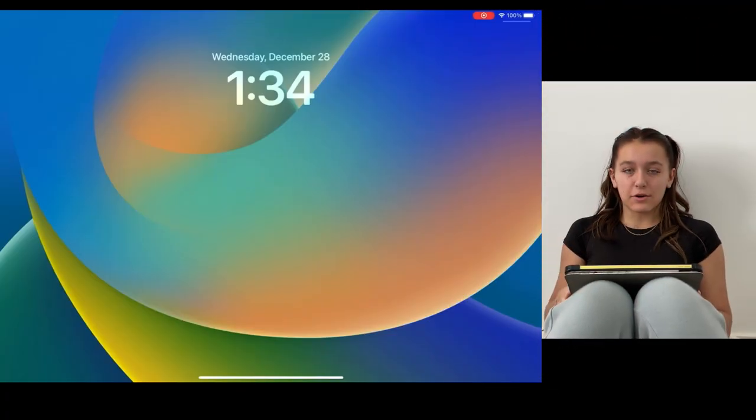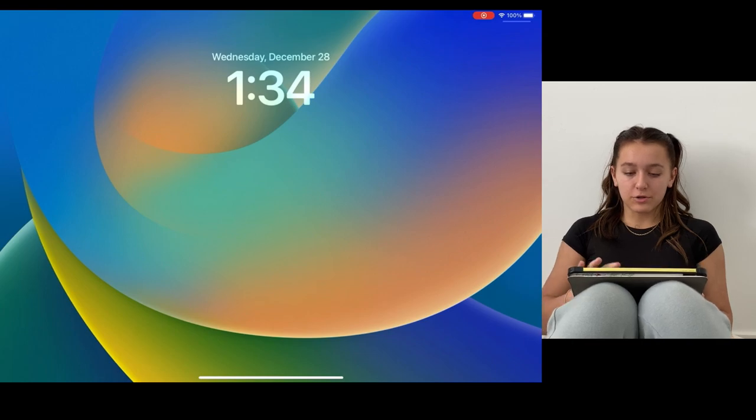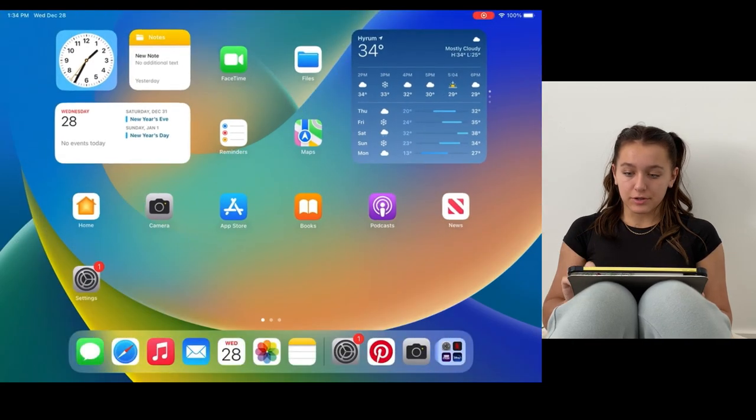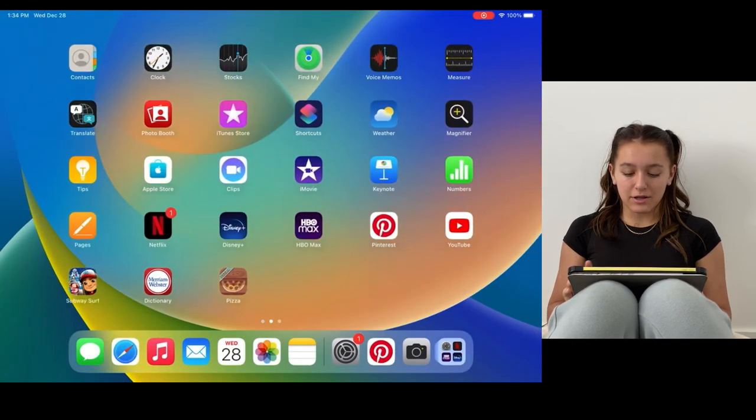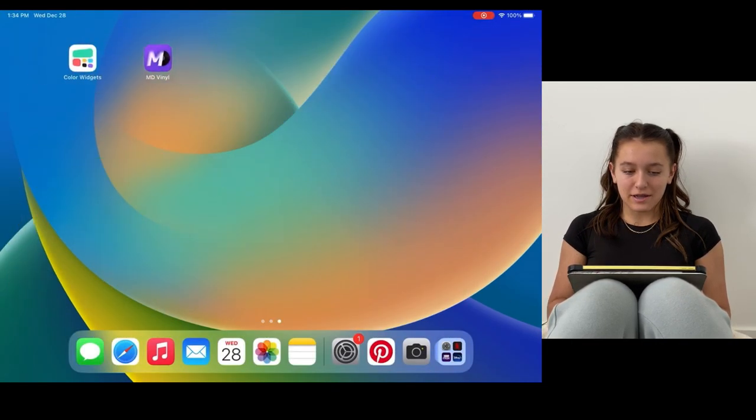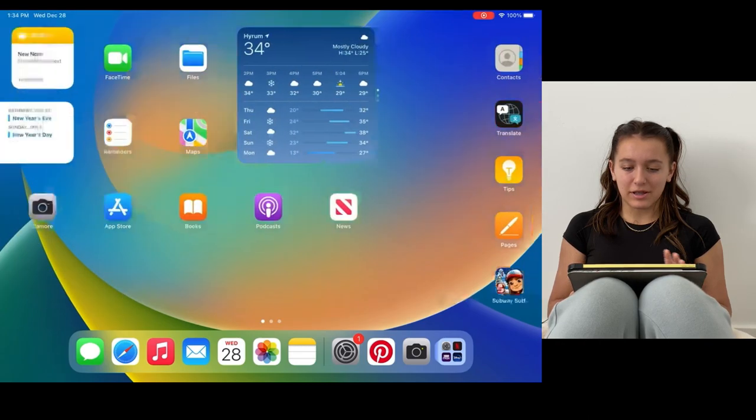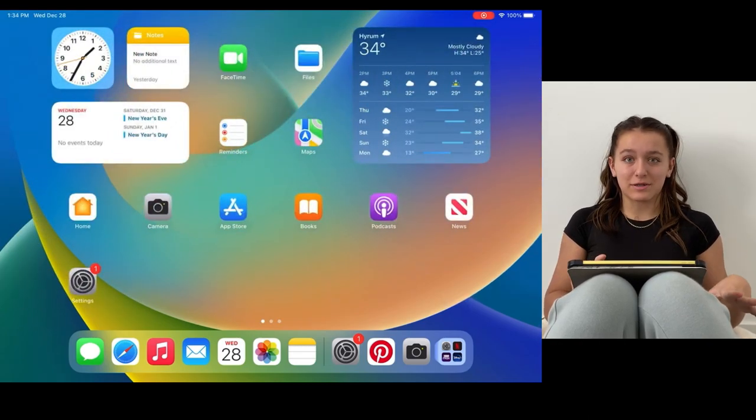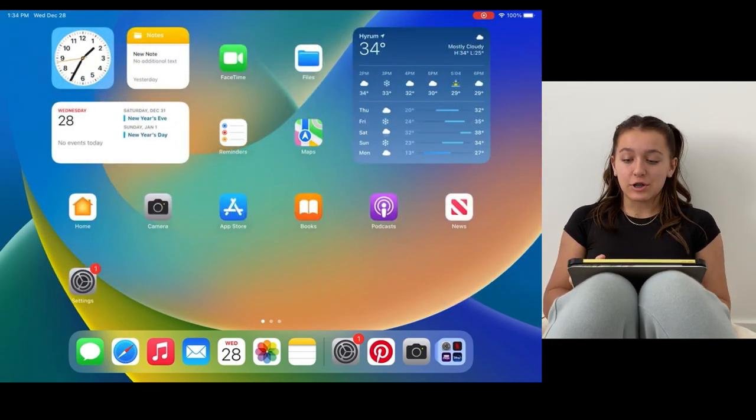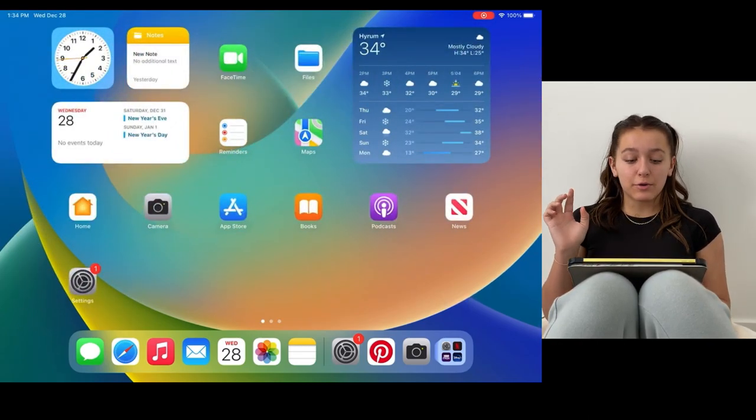Okay, so this is what my home or my lock screen and my home screen look like right now. They're really cluttered and there's not really any organization, there's no customization.